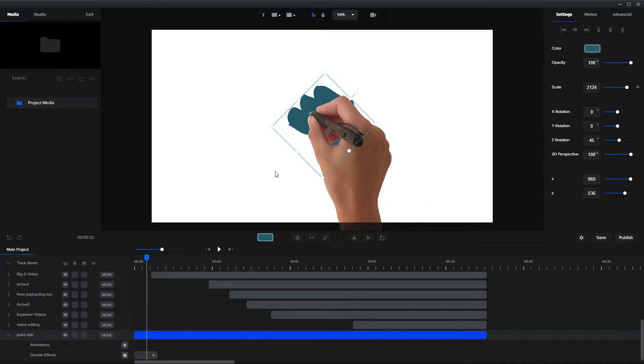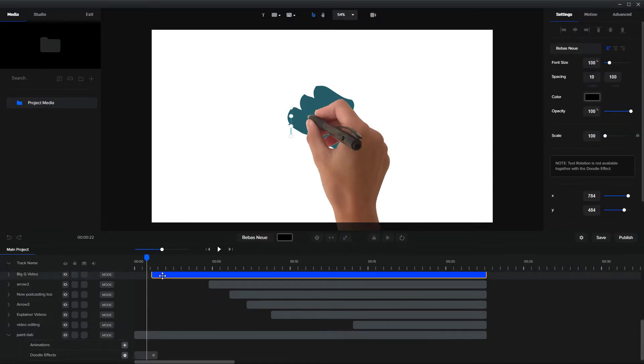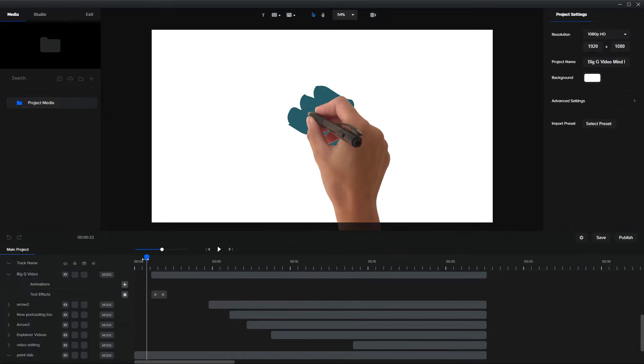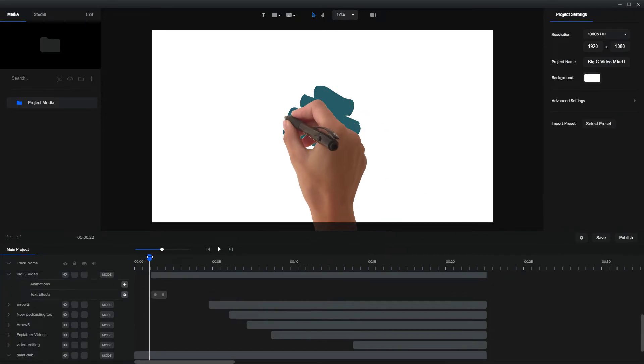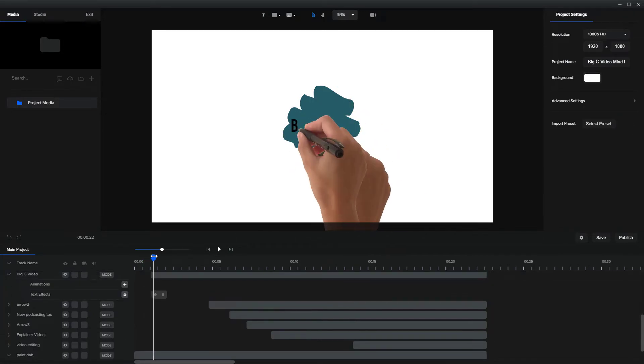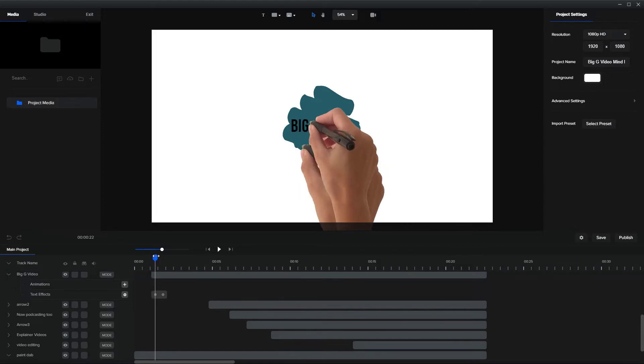So then when we go to our next one, which is going to be the big G video text, we want to make sure that once this has finished drawing, that's what we don't want. Can you see that? I've got two hands here.